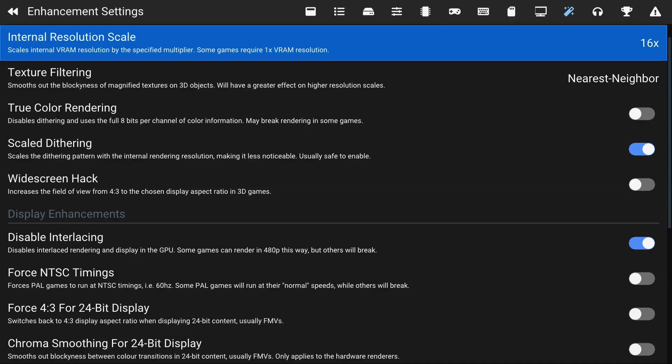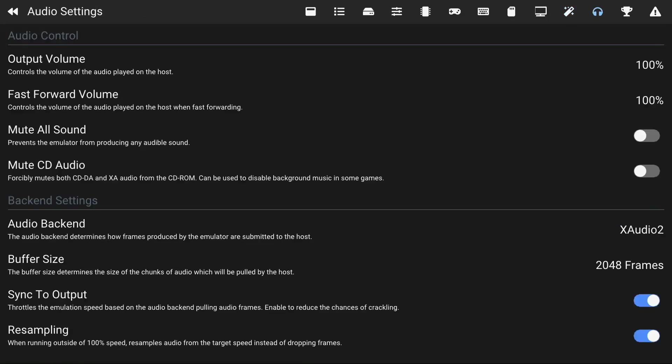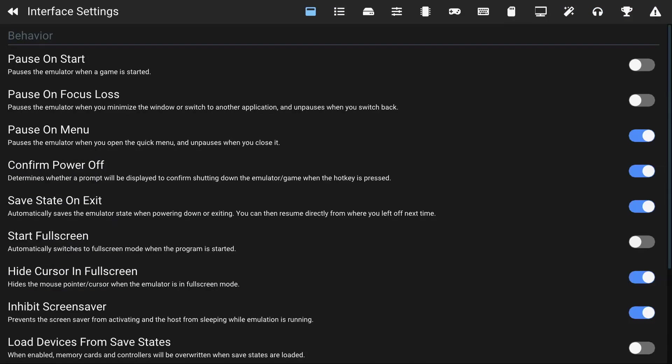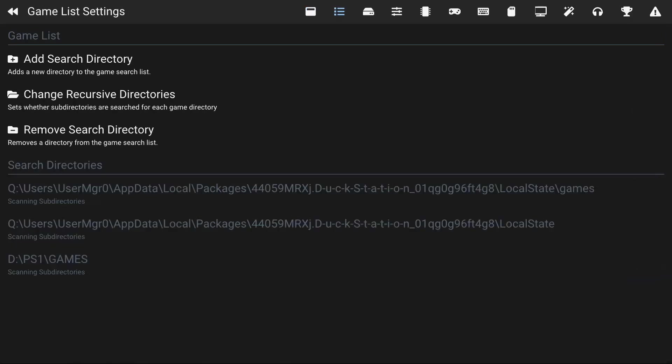Once you get that finished, if you need help getting games I could help you in the comments. But once you have games, what you can do is on the second tab...